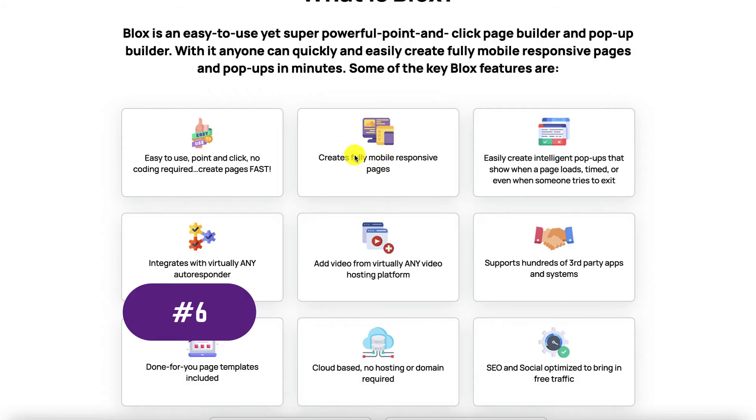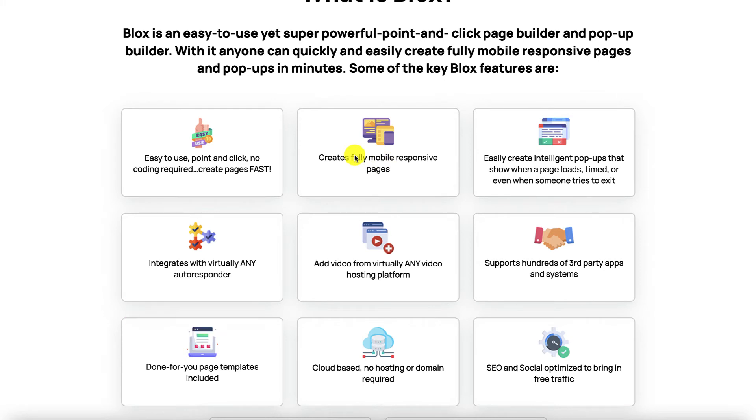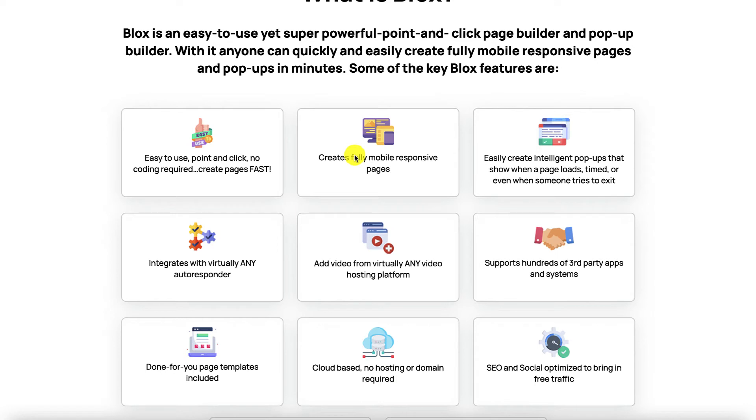Benefit number six is that this is fully mobile responsive. All the pages are fully mobile responsive and that's great because you don't need to do your pages twice, one for desktop and another for mobile pages. You just do it once and it works on whatever device your visitors are using.